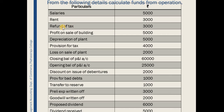The non-operating income given in this question is: first, refund of tax; then profit on sale of building; then dividend received. So, these are the various non-fund or non-operating income items.